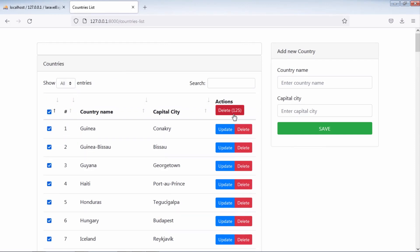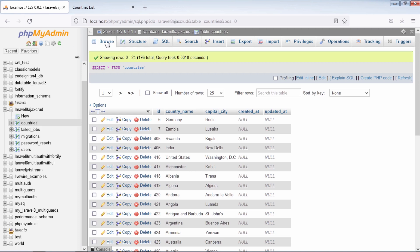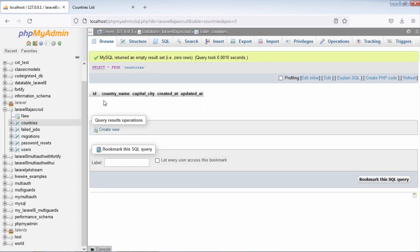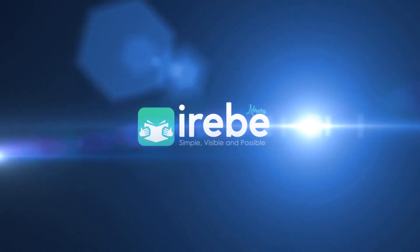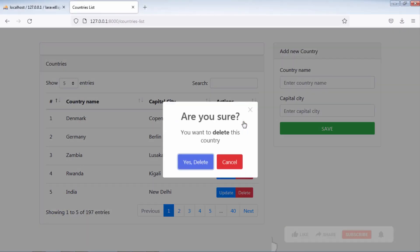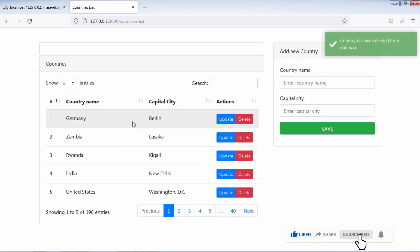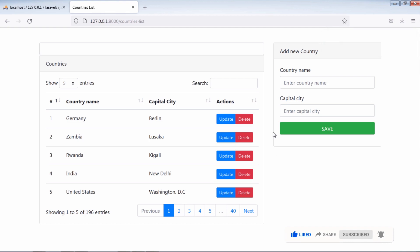Hello viewers, in this video we are going to see how you can delete multiple records with Ajax in Laravel 8. In the last video about this Laravel Ajax CRUD topic, we have seen how to delete a single record with Ajax and everything worked fine. Today we are going to implement multiple deletions with Ajax by using checkboxes.